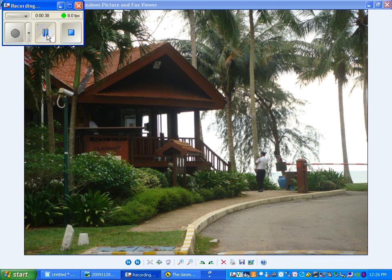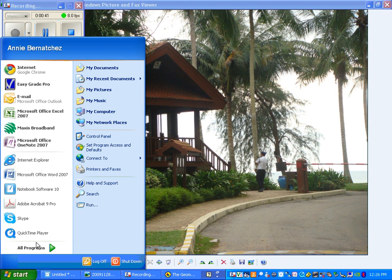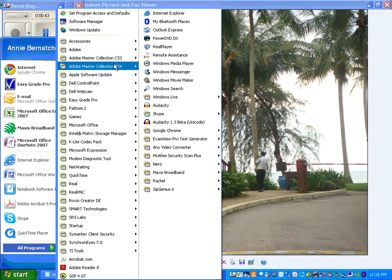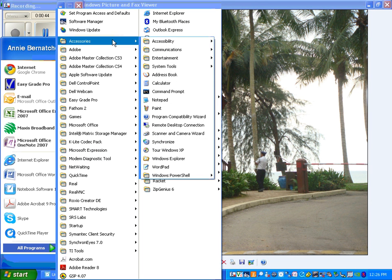First we can open Paint. To open Paint, you go to Start, All Programs, Accessories, Paint.